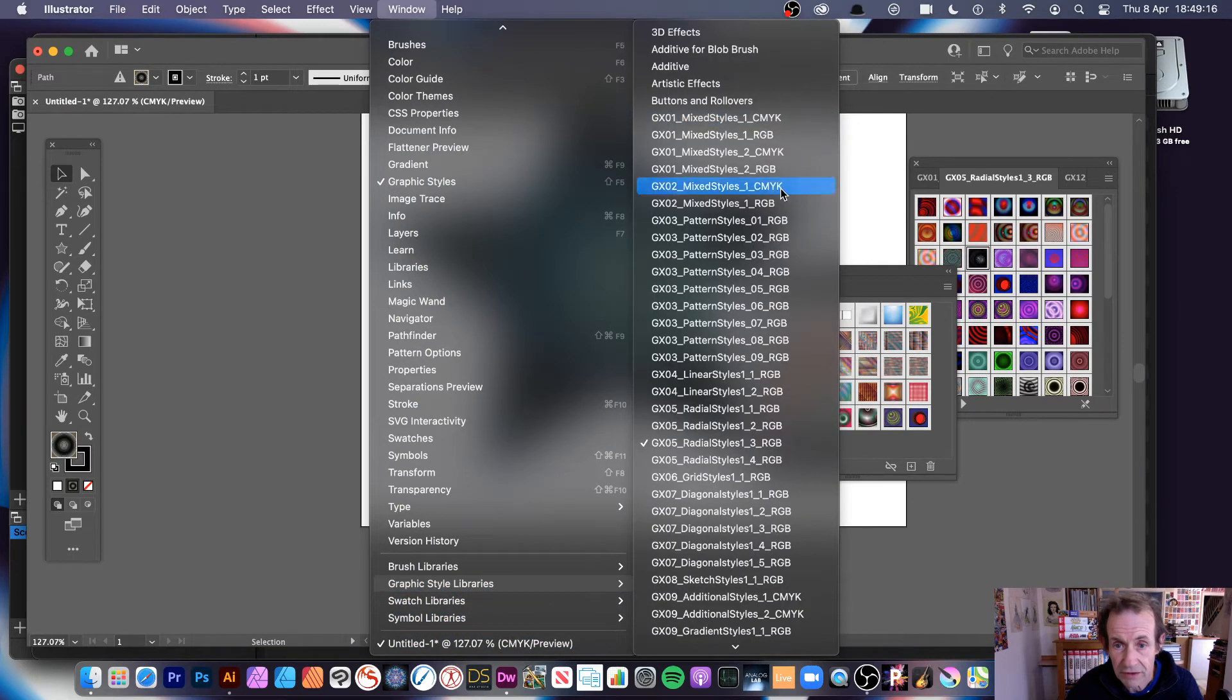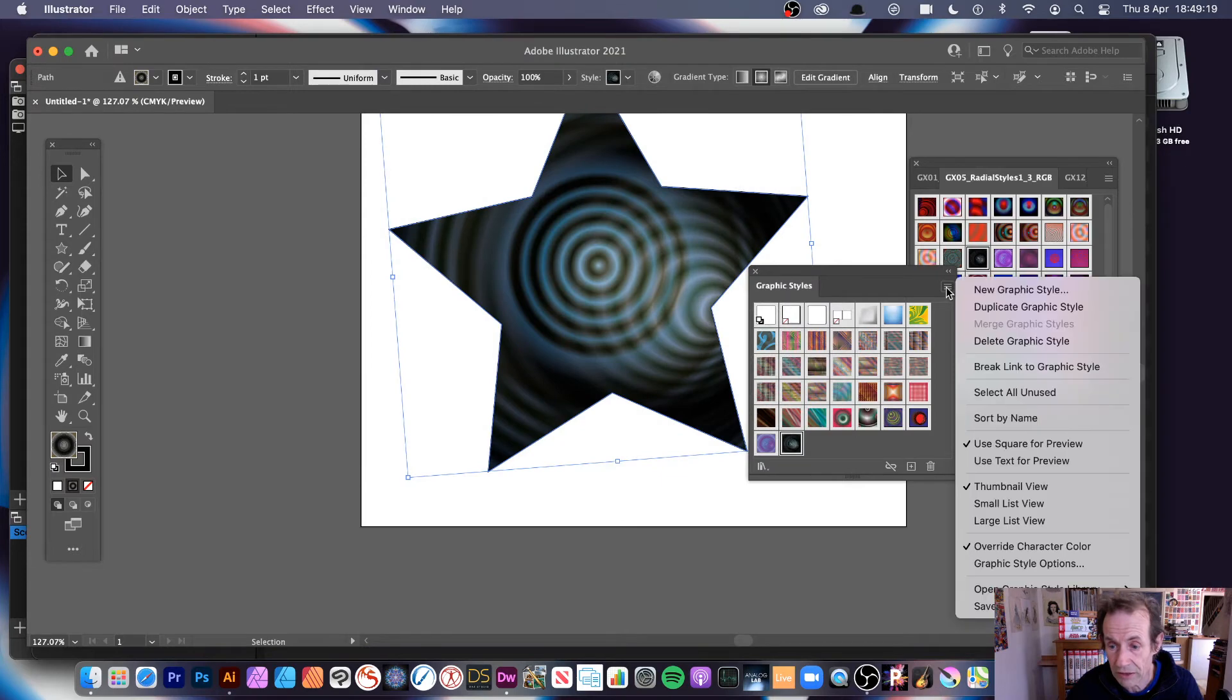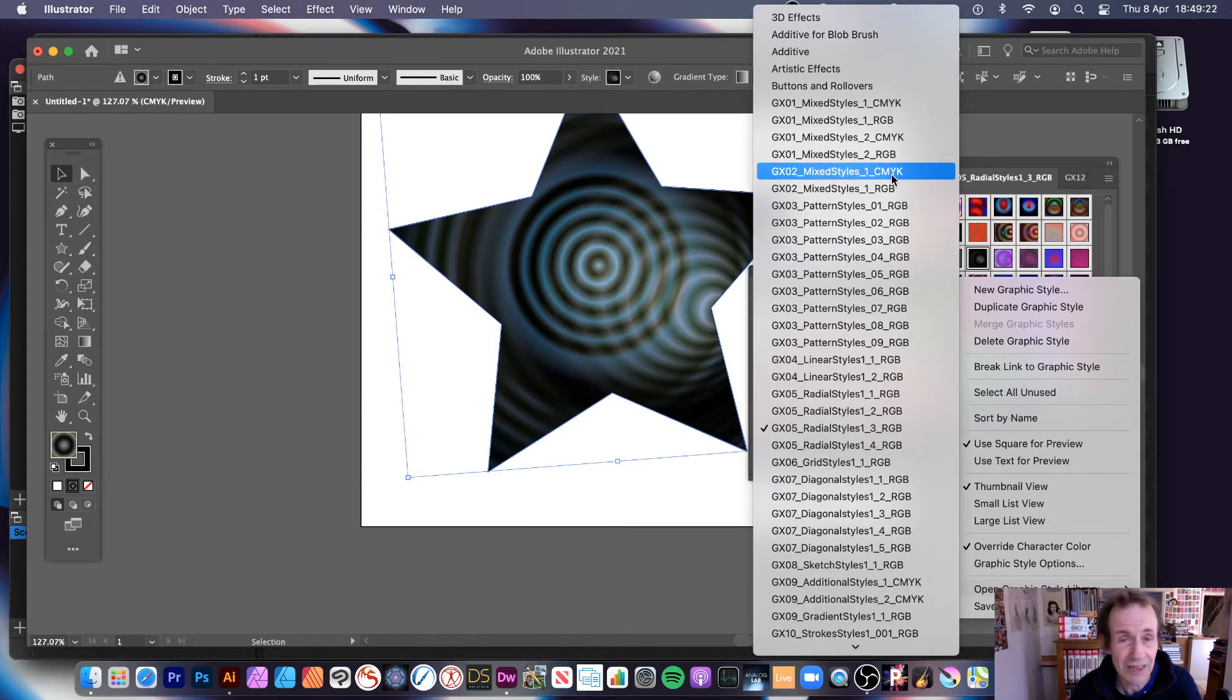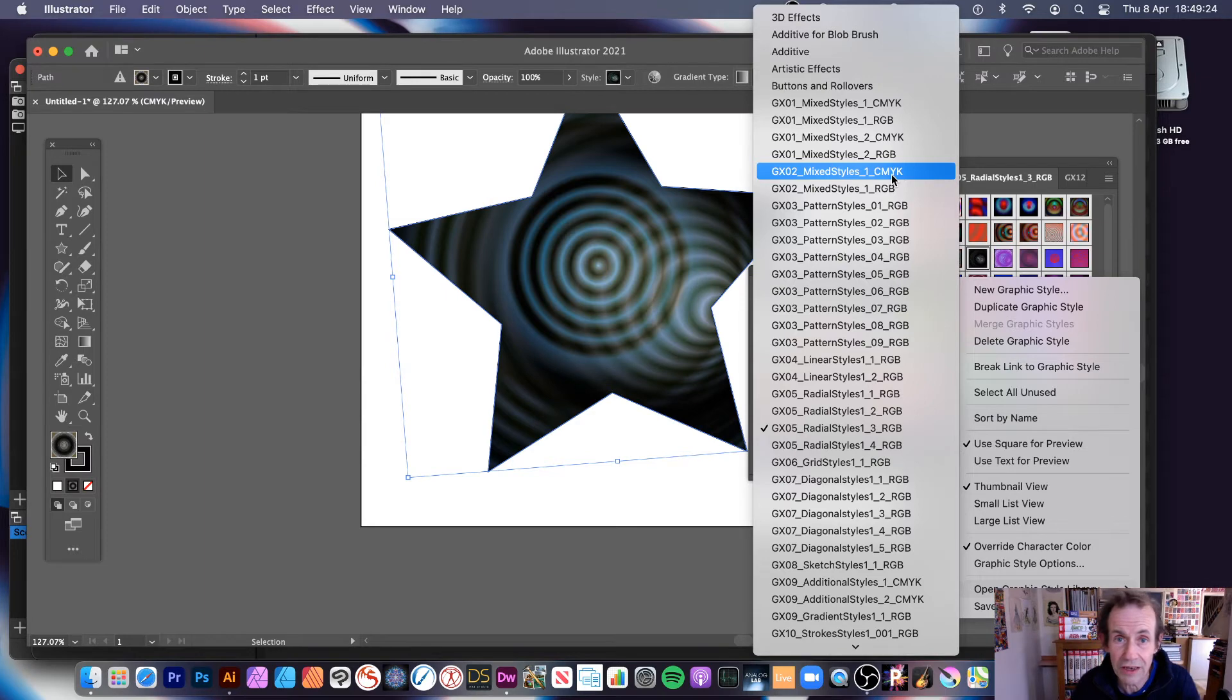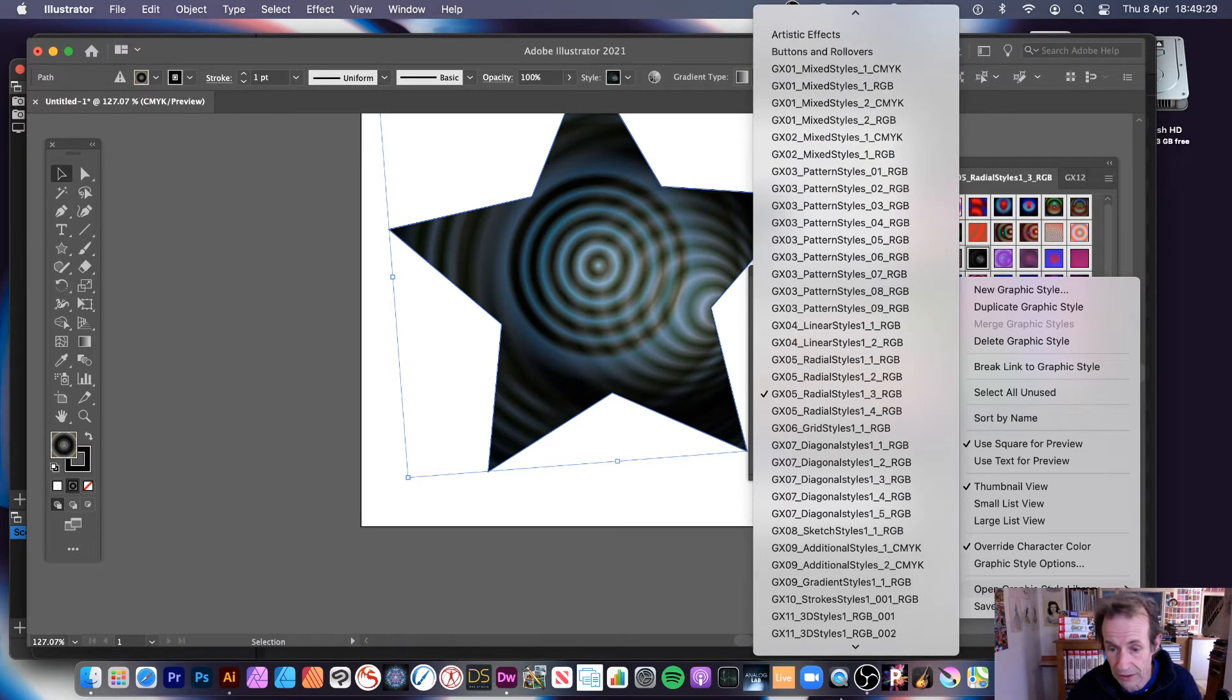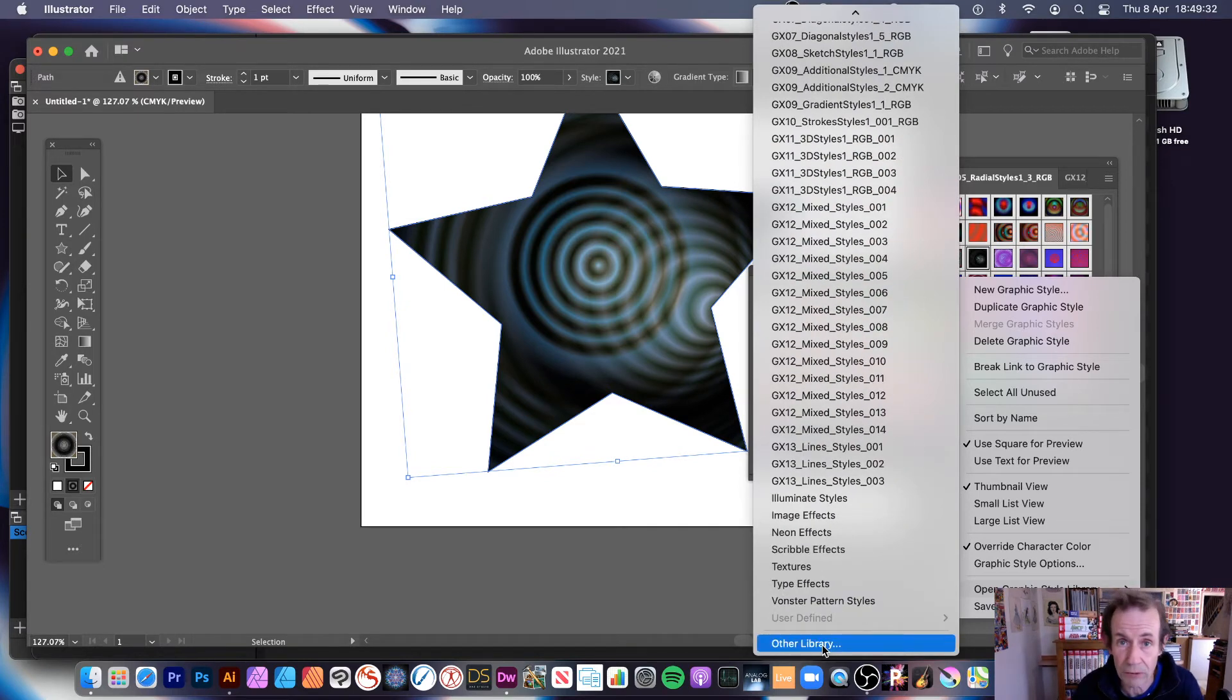And go down here and Graphic Styles, there's also right side menu. There's Open Library, there's about four or five different ways, there's a load of ways to load them into Illustrator. But as long as they're in that folder, you will find them very quickly there.